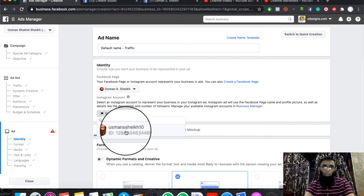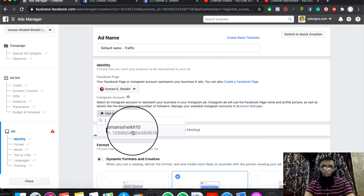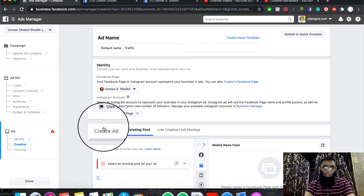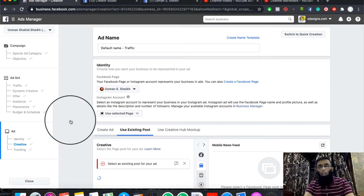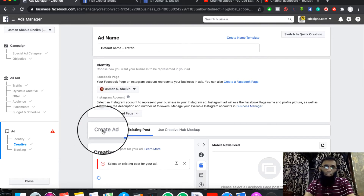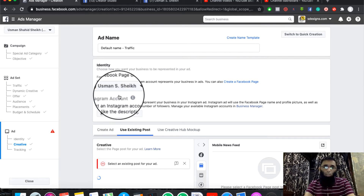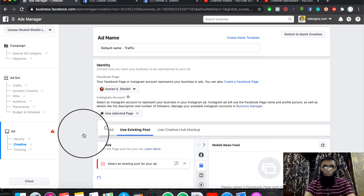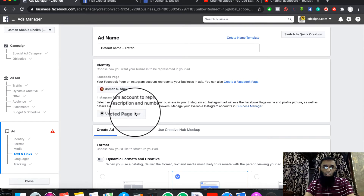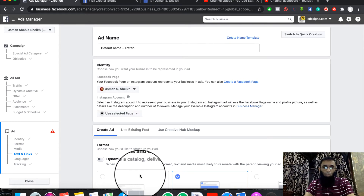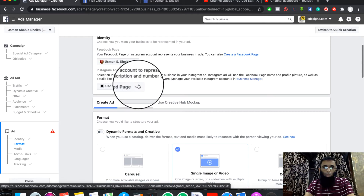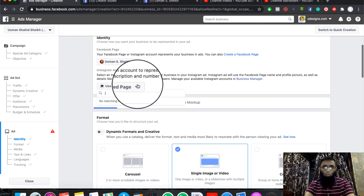Our Instagram account will also be linked to our page. This is our campaign. If you have story ads or any feed ads, they are very effective on Instagram. After that, we will select our inputs. In the form, we will select the ad and the mobile page format. Now we will select our ad format.